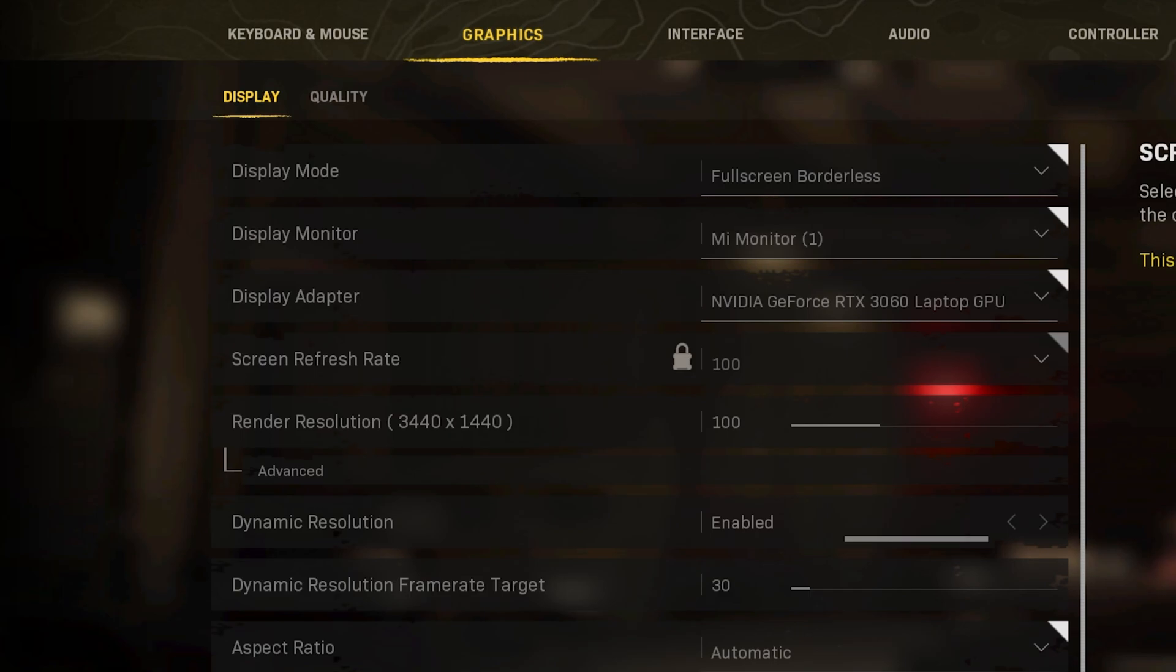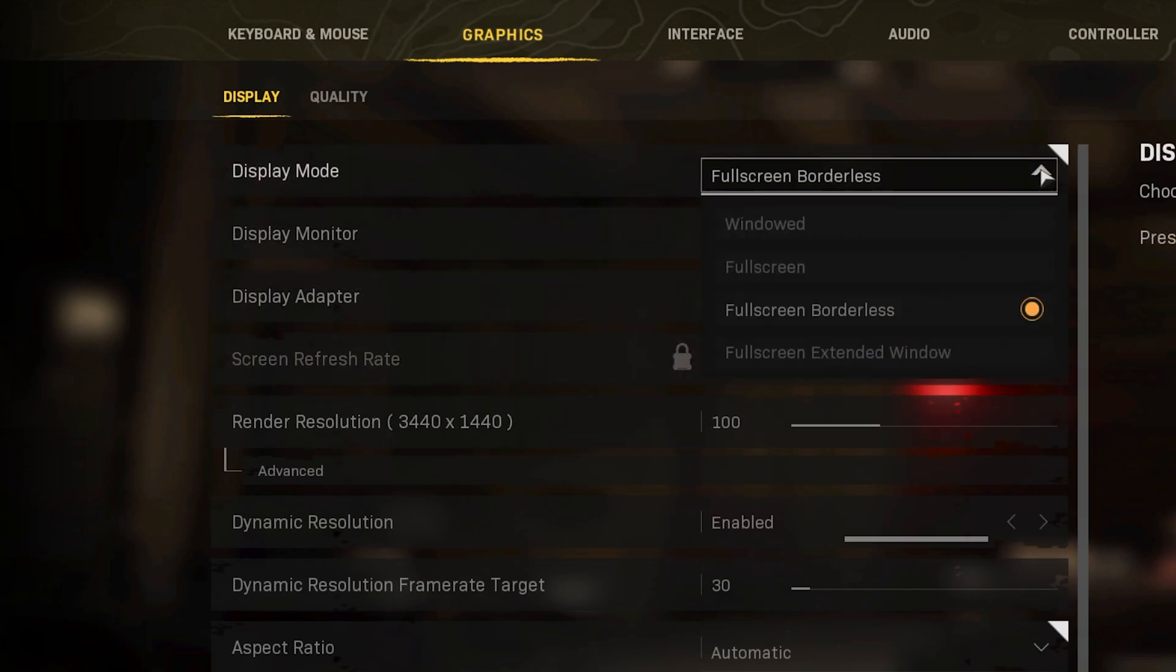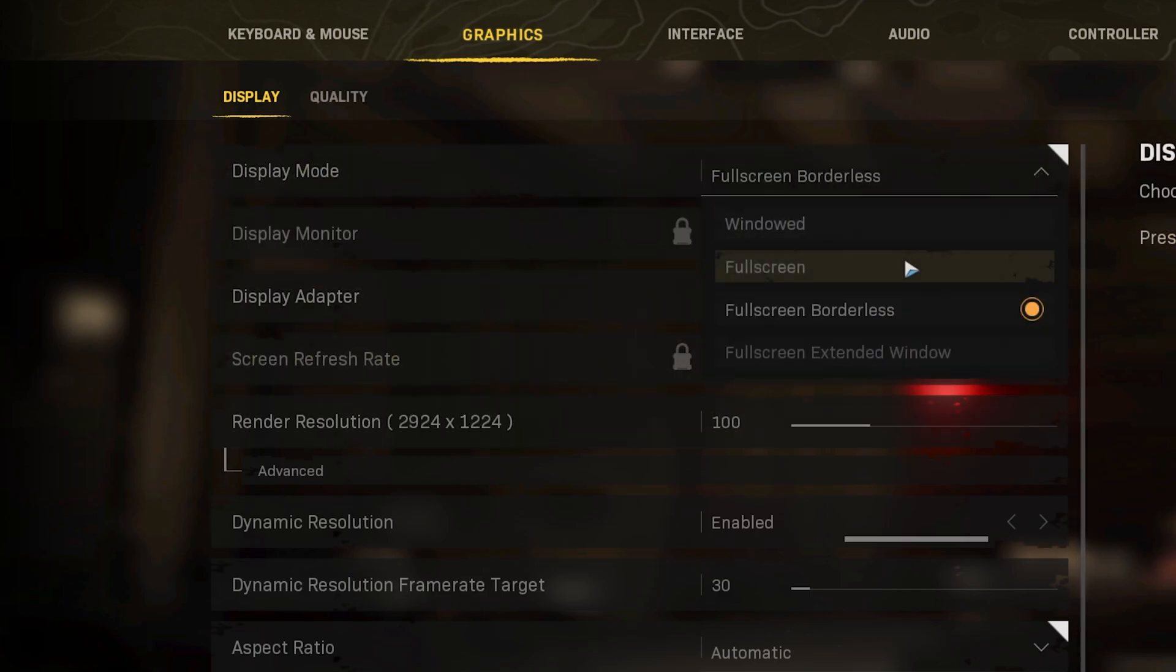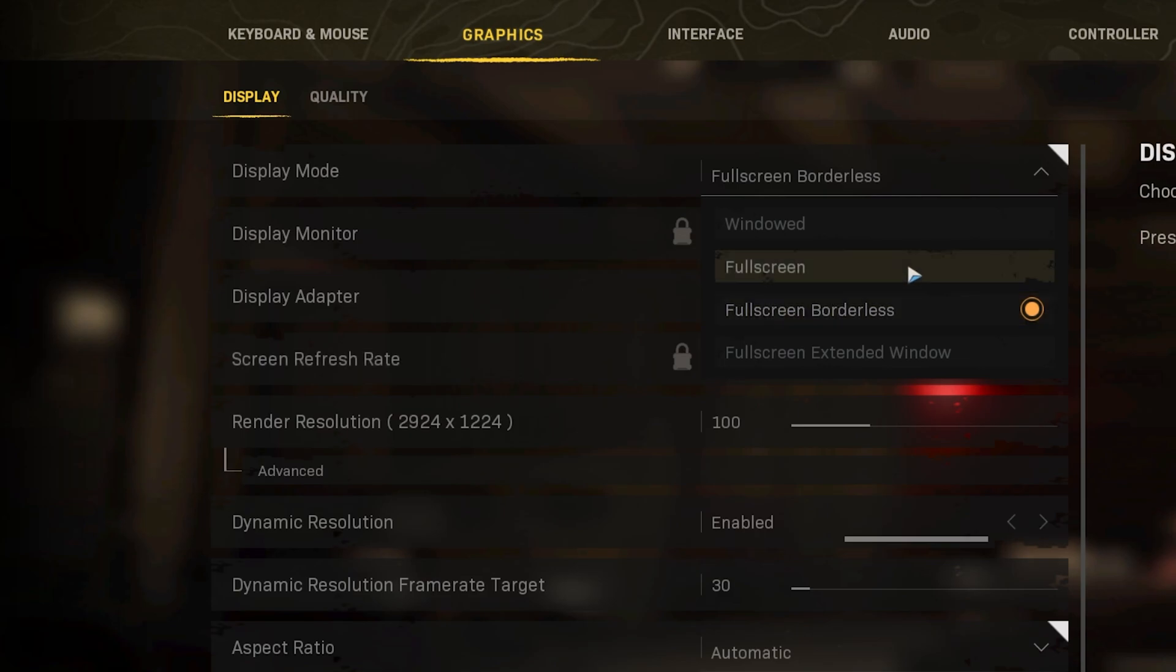Make sure to set your Window Mode to Fullscreen. I have set it to Borderless to make it easier to record. This will prevent micro stutters and will help keep a better frame rate.